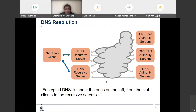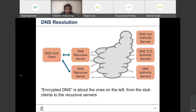There is some work happening in relation to the communication between recursive servers and authoritative servers. But even though work is going on, there are no protocol standards defined yet. Maybe in the future that might come. But as far as today is concerned, we are talking about the communication between the stub clients and the recursive servers.